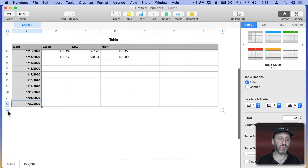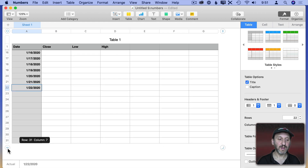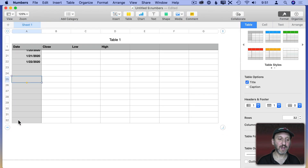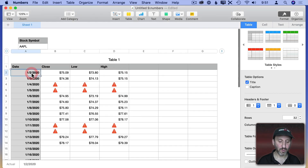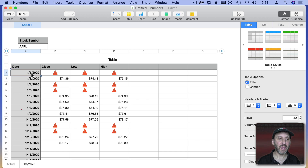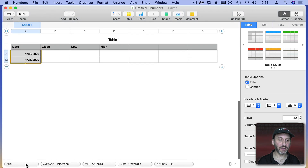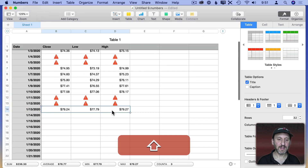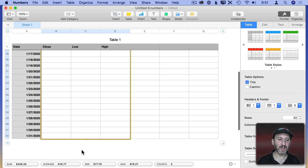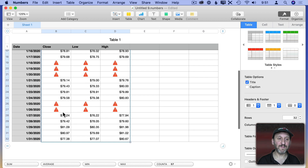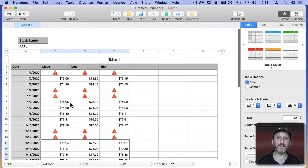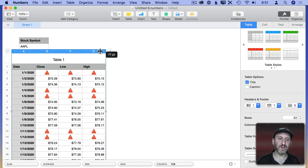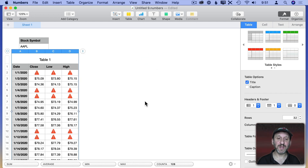Let's extend the table to include the entire month by dragging down. We'll start on 1-1-2020 — which of course is not a trading day, it's New Year's Day — and extend the yellow dot all the way down so it goes from 1-1 to 1-31. Now extending the formula columns gives us the Close, Low, and High for every day in January. Let's get rid of the extra cells on the right by dragging the column boundary to the left to make room.